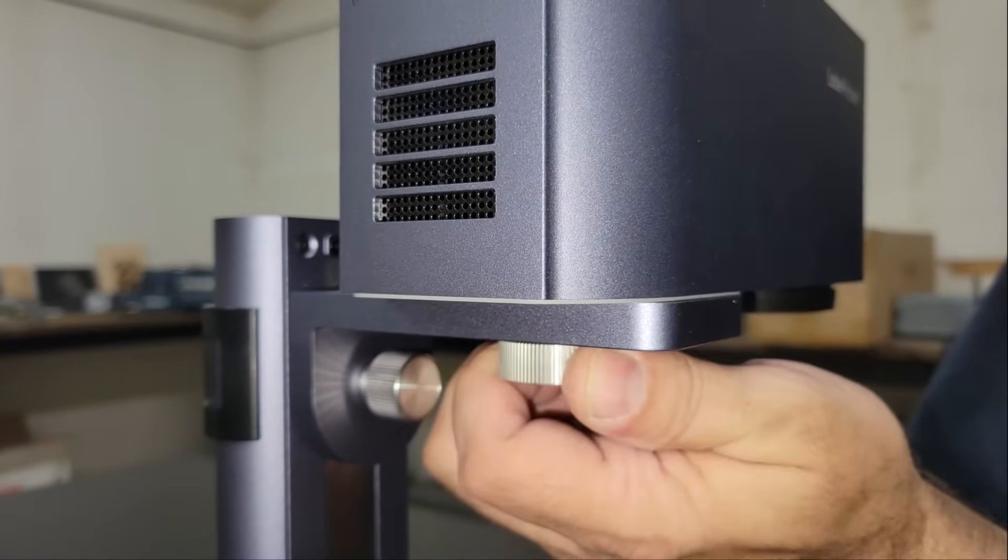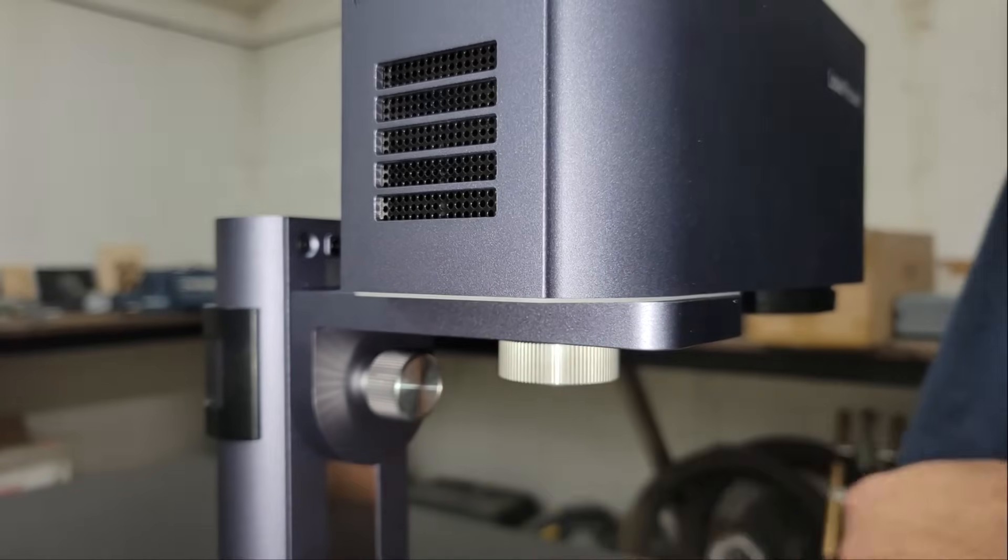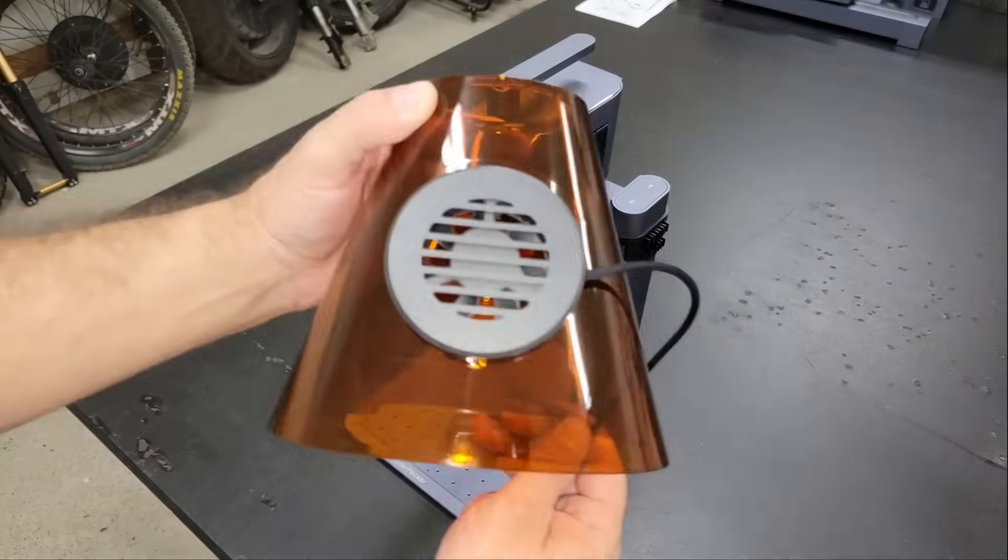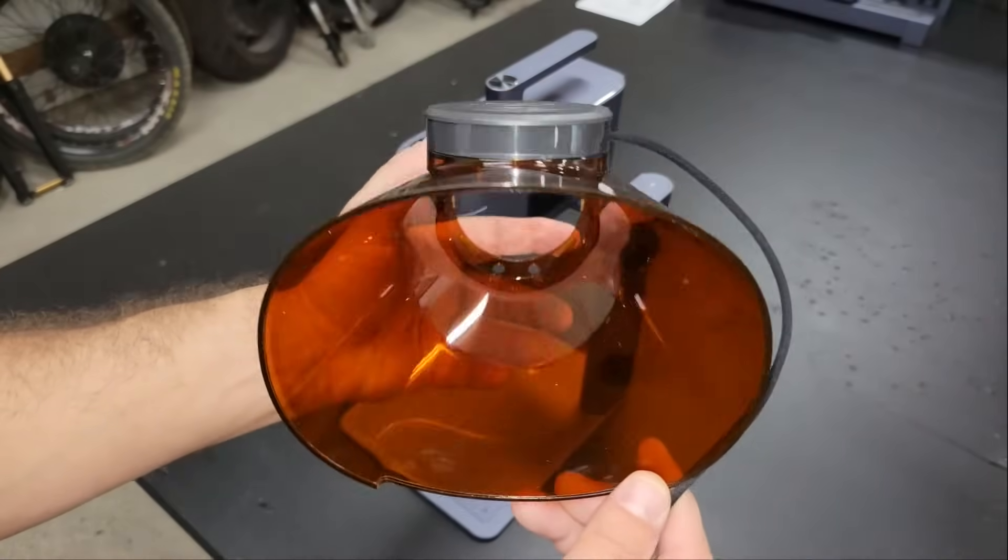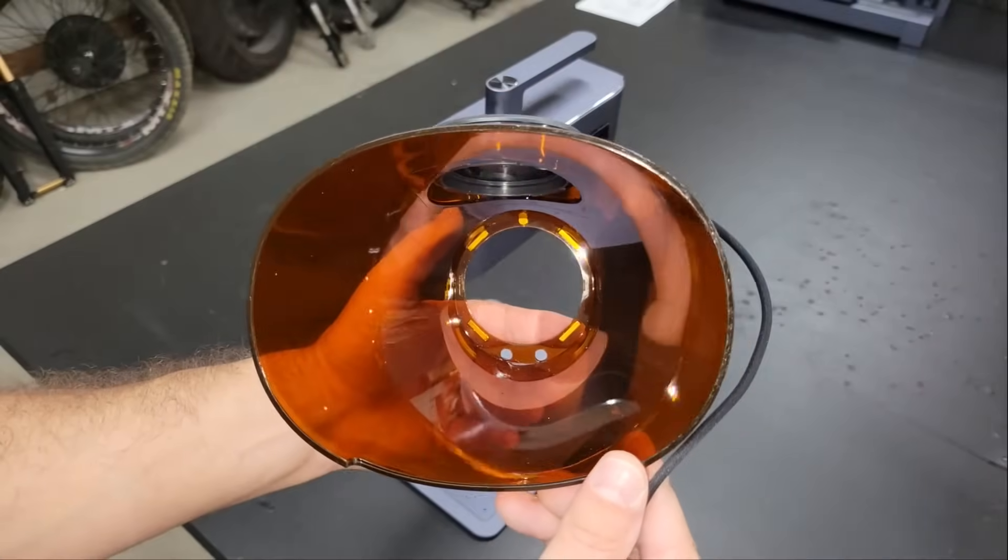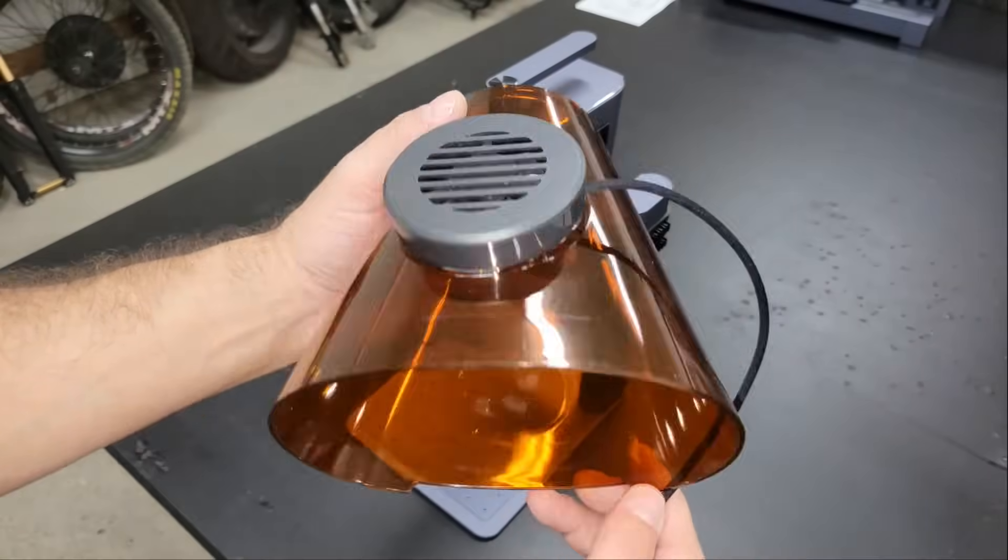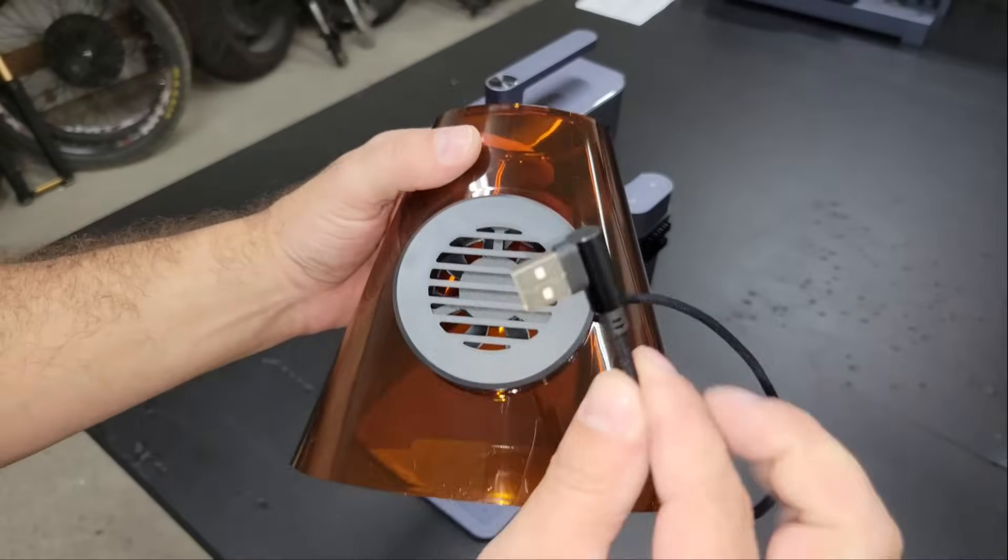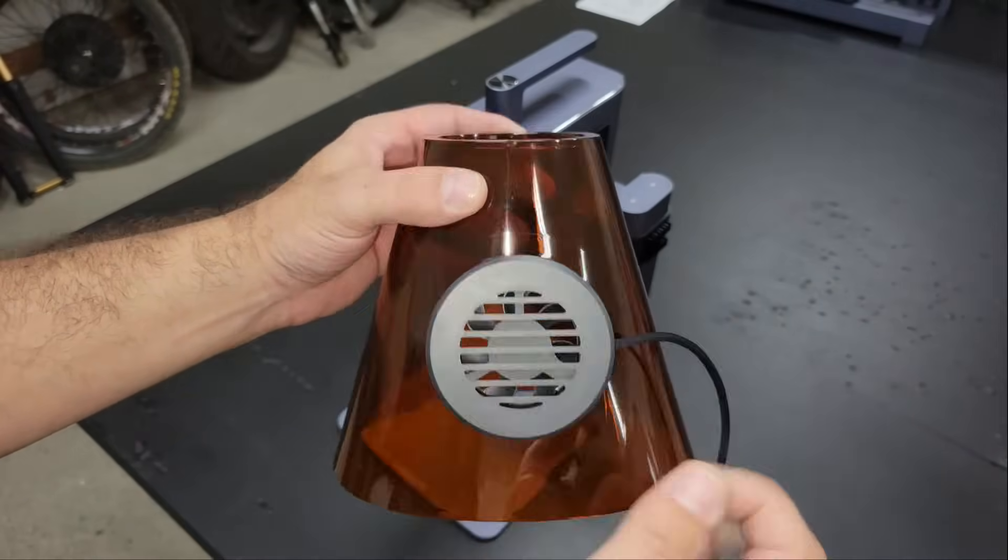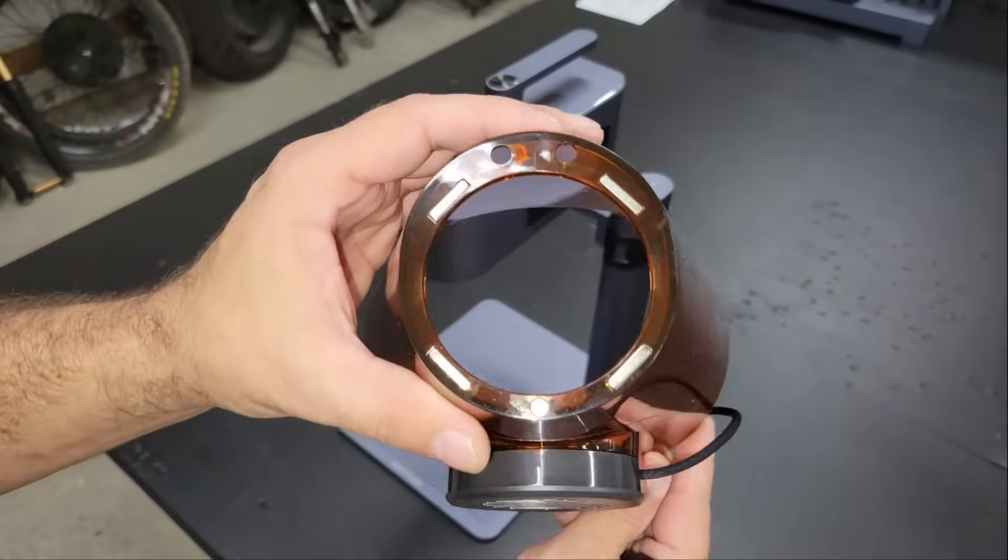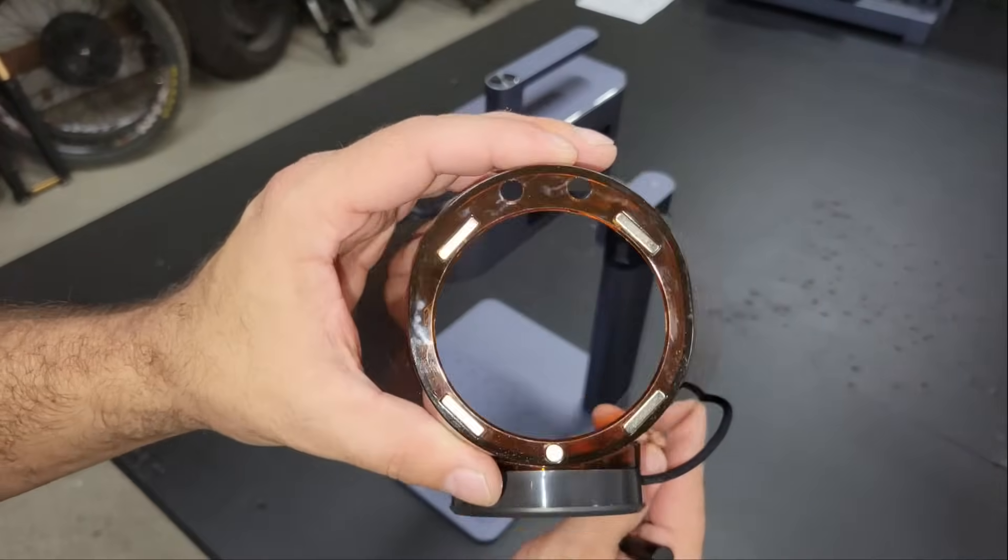It also has an emergency stop switch in the handle so you can stop the engraver quickly if there's ever a problem. The safety cover is designed to offer protection against the laser and has a fan built into it to exhaust any smoke generated while the engraver is working.